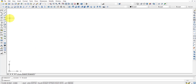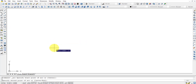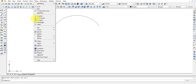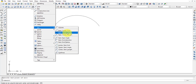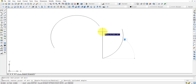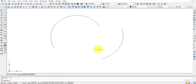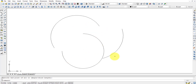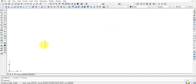For arcs, specify a starting point, second point, and third point. More options are available via Draw > Arc in the menu, including Start-Center-End, Start-Center-Angle, Start-Center-Length, Start-End-Angle, Start-End-Direction, Start-End-Radius, and Center-Start-End combinations. For example, Start-End-Angle uses the start point, end point, and the included angle between them.